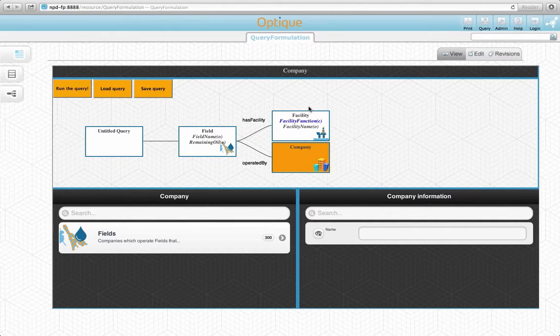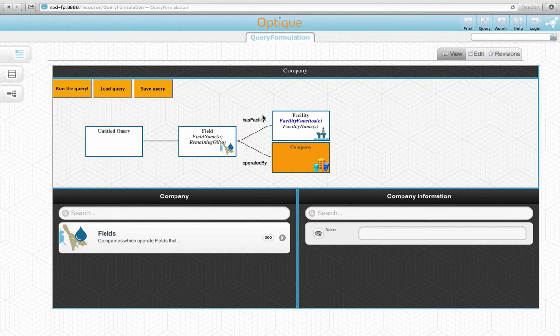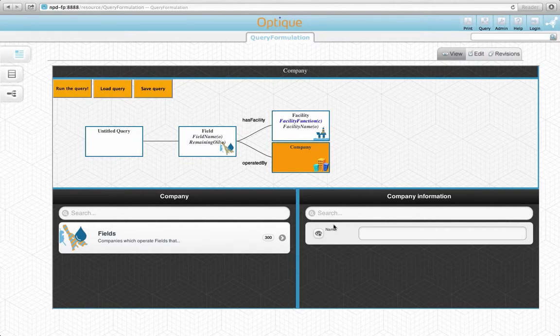Take a look at the diagram. We have constructed a branch here, which represents the logical AND connective. At this point, we need to constrain the company name to Statoil. We will use the name attribute for this purpose.